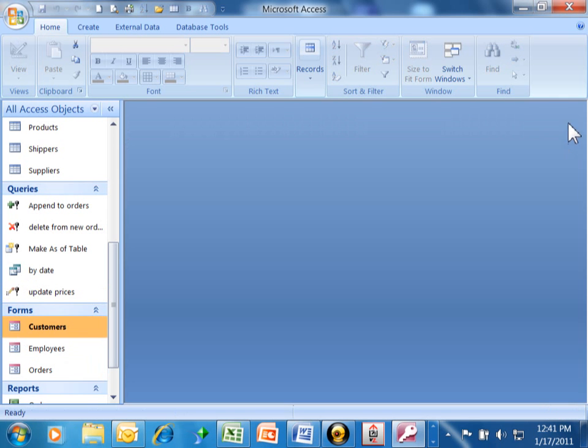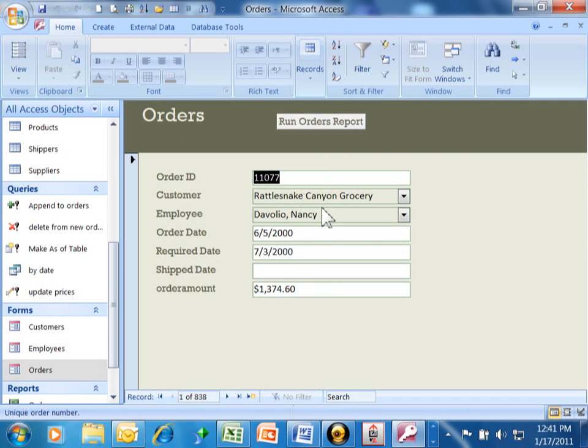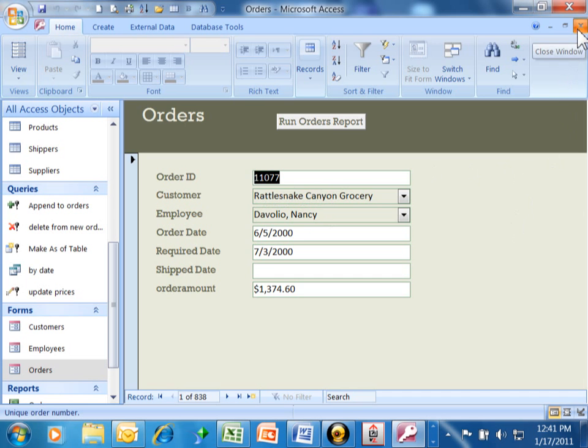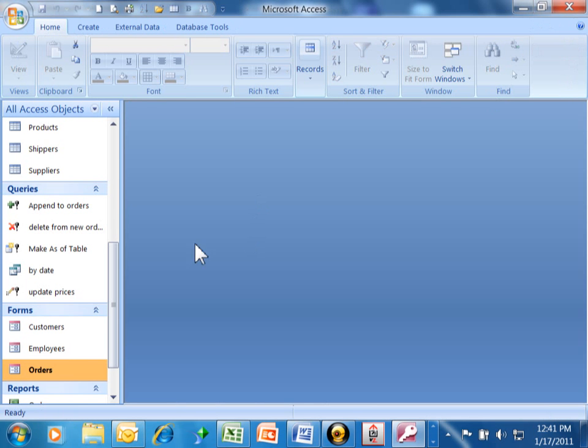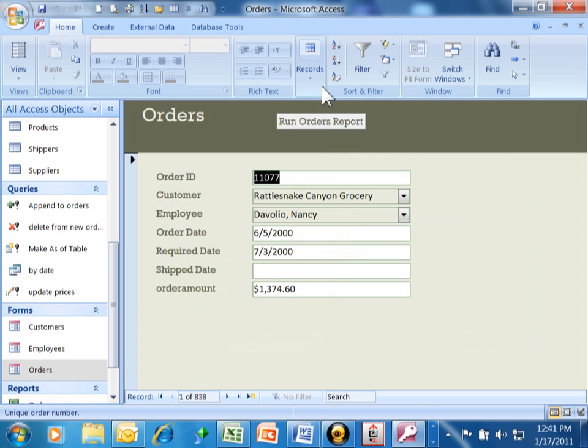Let's say I'm on an order. I would like to perhaps pull up that customer's information and go right to that specific customer. We can do that with another command button. Alright, let me go into the Orders form and I'm going to maximize that. I'm going to go into Design View.